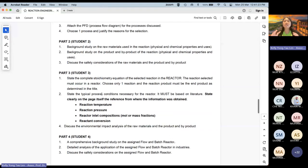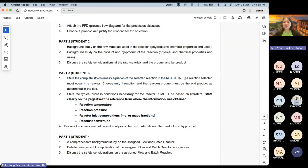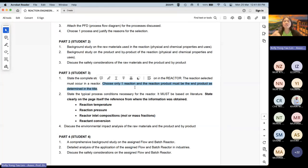For Student 3, you focus on the reaction. State the complete stoichiometric equation of the selected reaction in the reactor. Choose only one reaction, and the reaction product must be the end product as determined in the title. If literature shows more than one reaction in a process, just choose the one that produces the final product assigned to you.